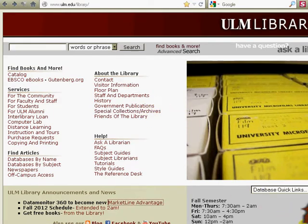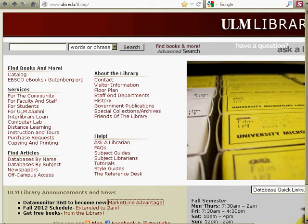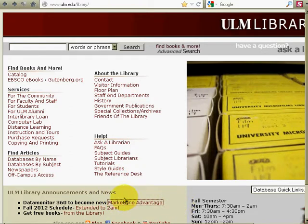Hi there, this is Karen Diemle at the ULM Library, and I have some more information about how to get MarketLine Advantage to give you a pretty good by-name list.